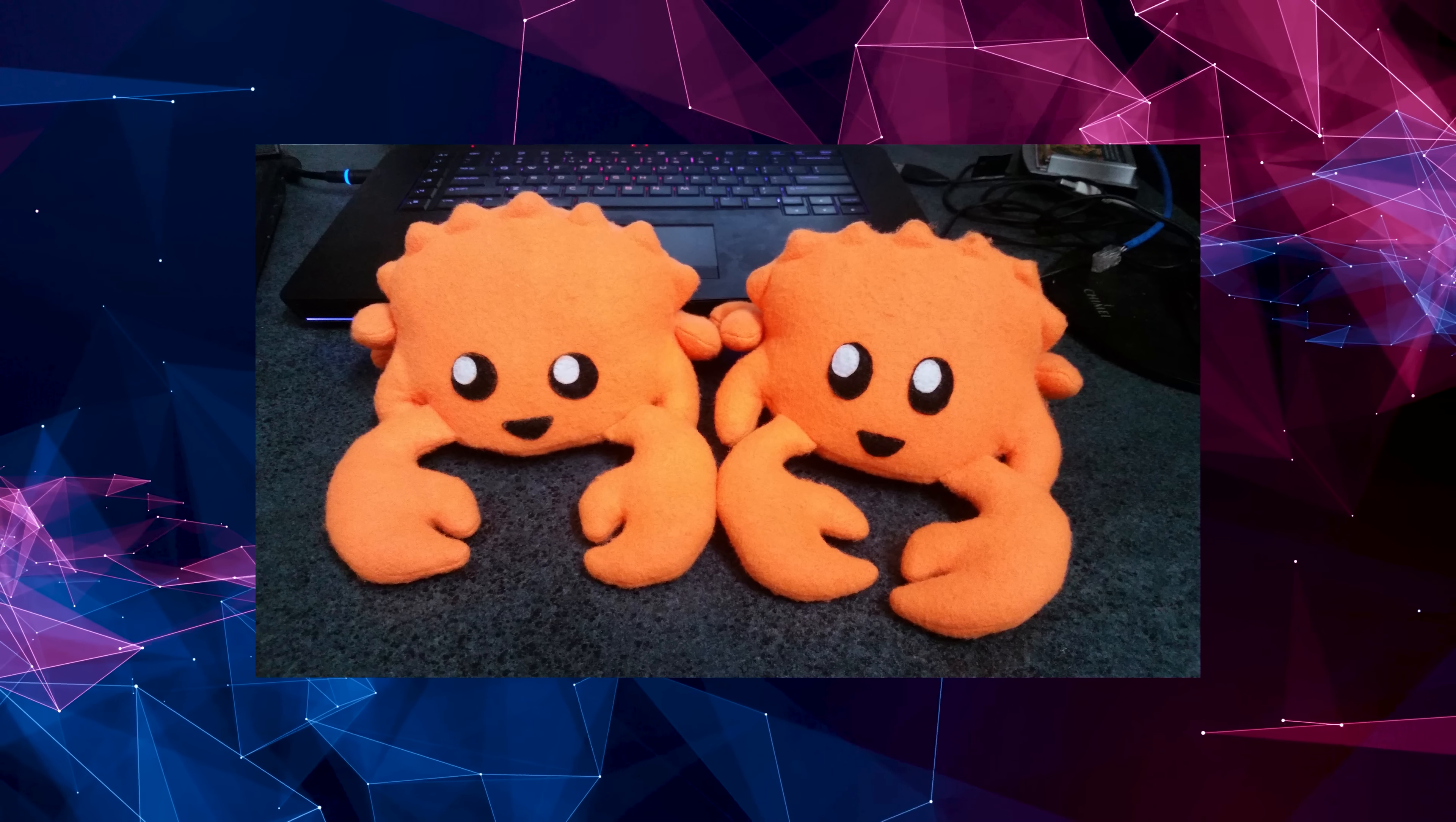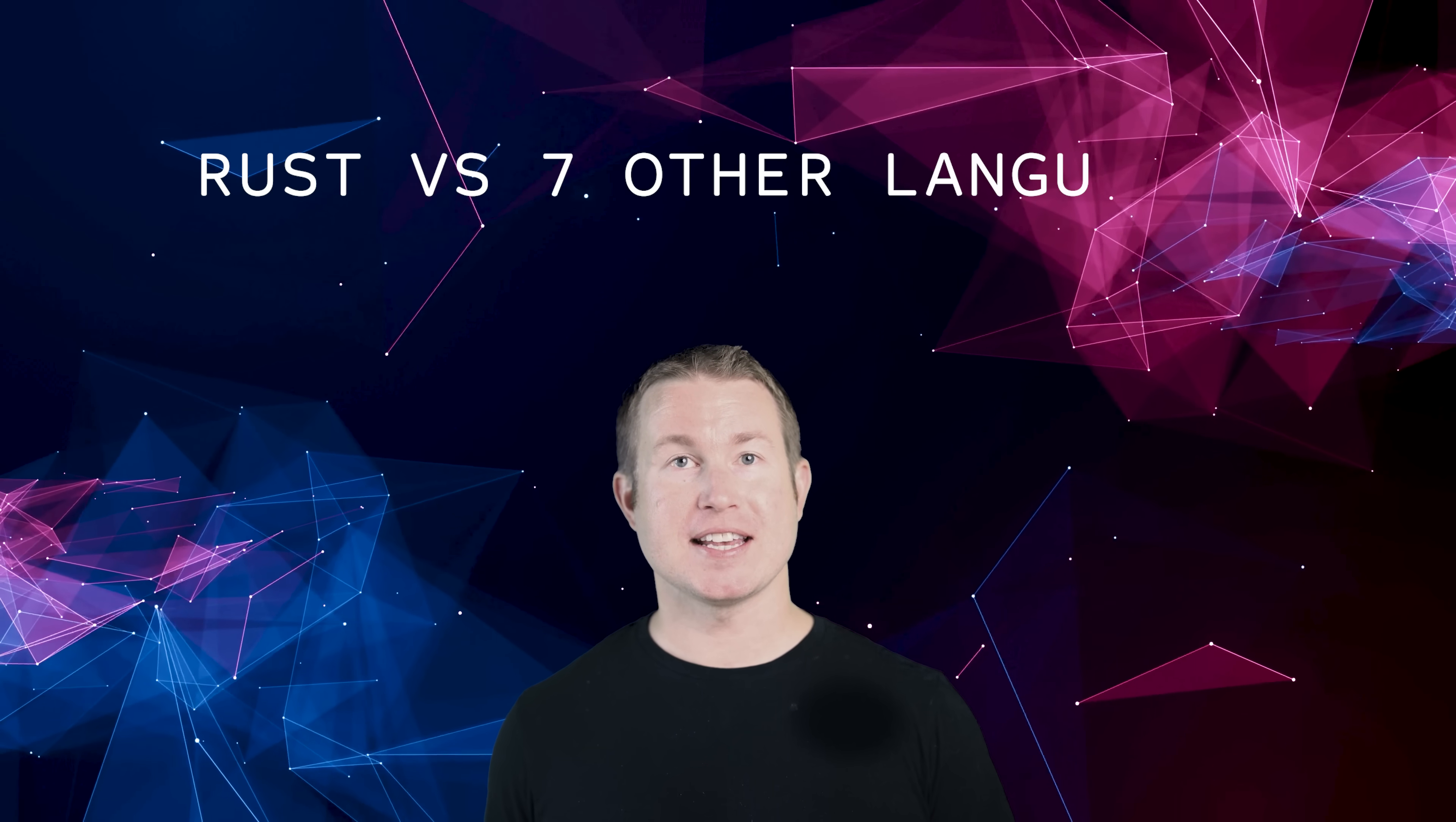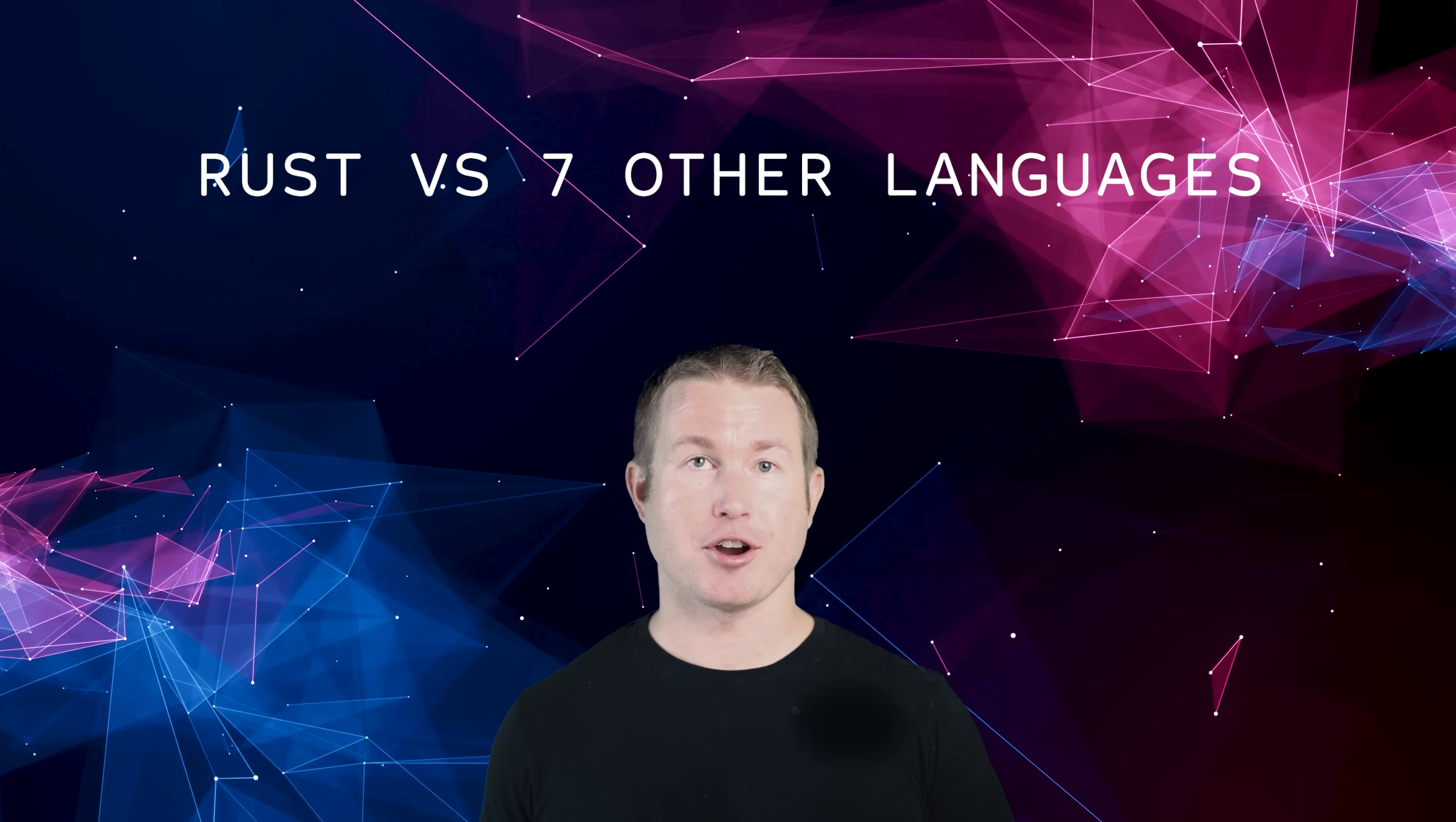Some might say you can't compare apples and oranges, but in this video we're going to compare apples with oranges, pizza, forklifts, and chainsaws. Some of these languages are very different from Rust, but what they all have in common is a vibrant community and a decent amount of momentum. So hang on to your stuffed Ferris, we're going to compare Rust to seven other languages that you probably haven't tried.